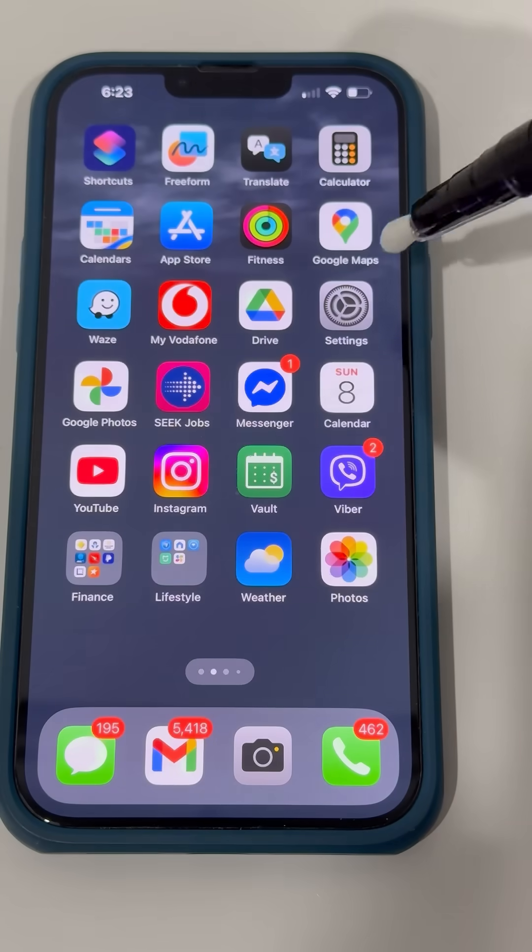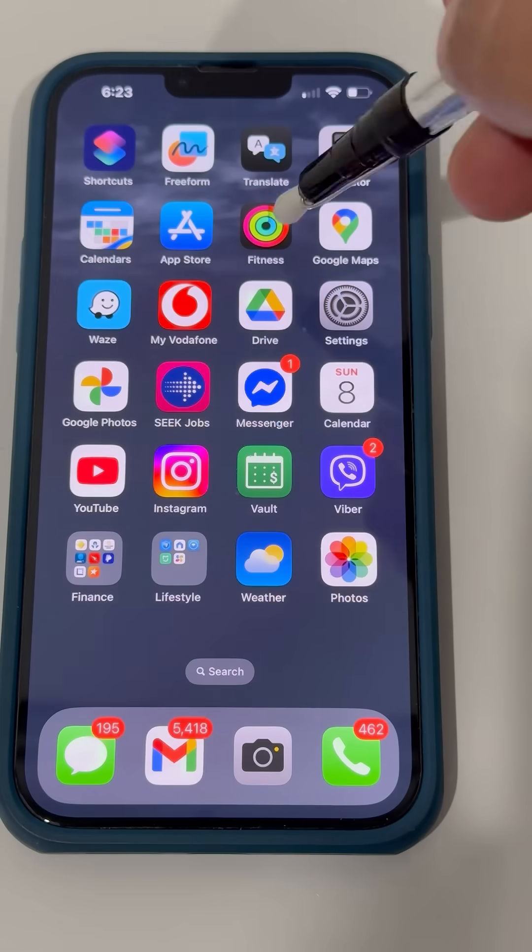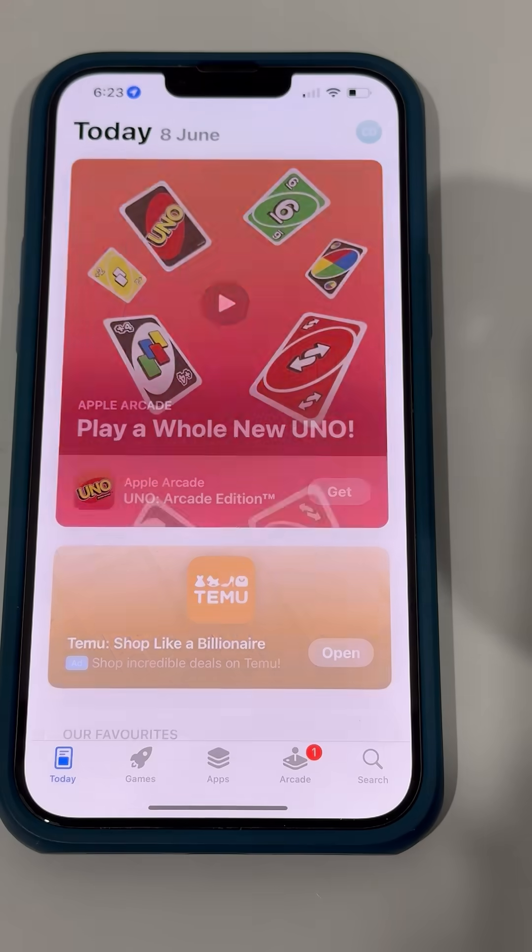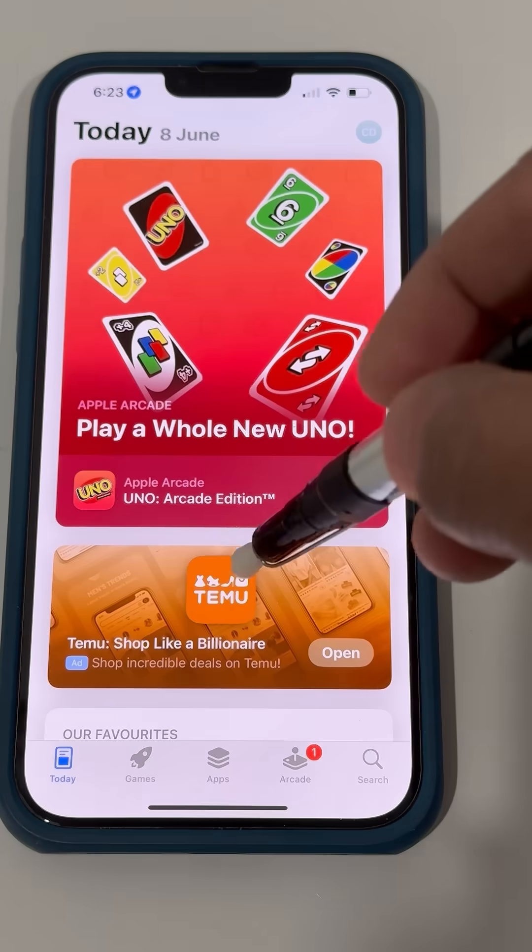If it doesn't work at first, make sure the foil has good contact with your hand and the cotton is slightly wet.